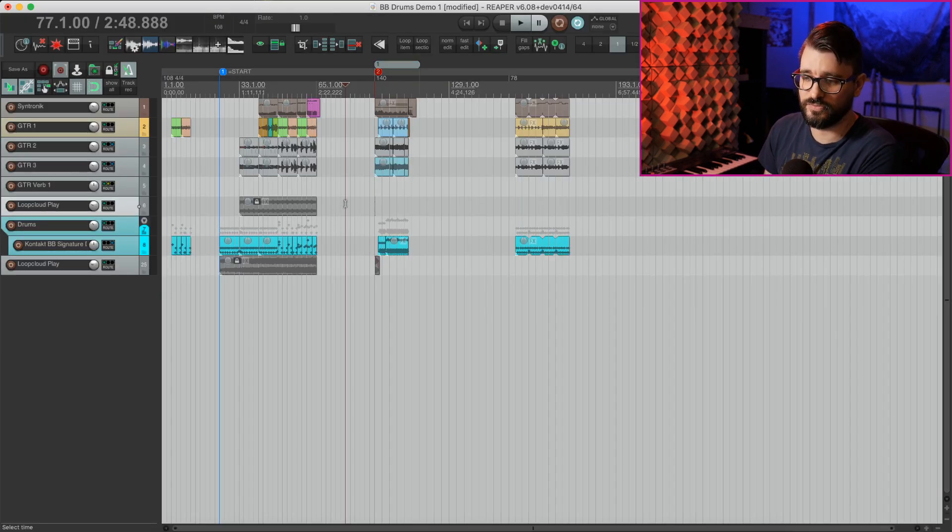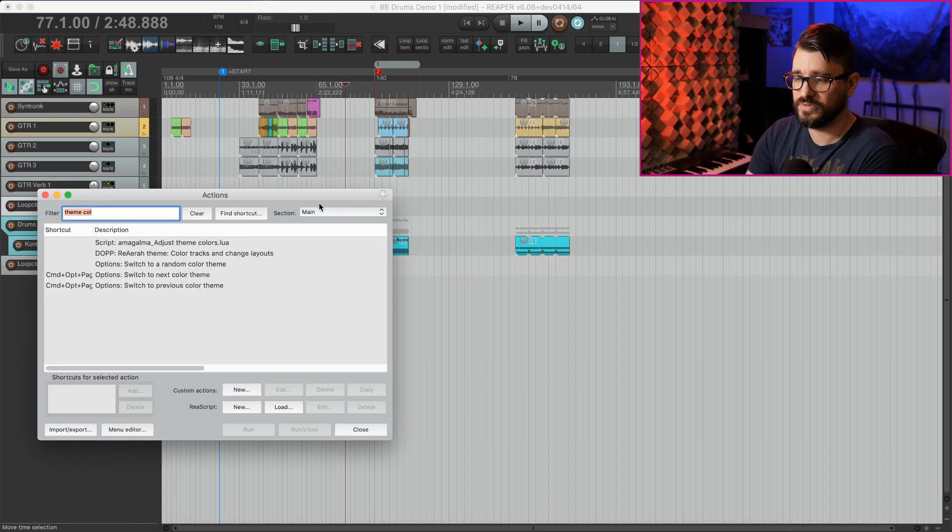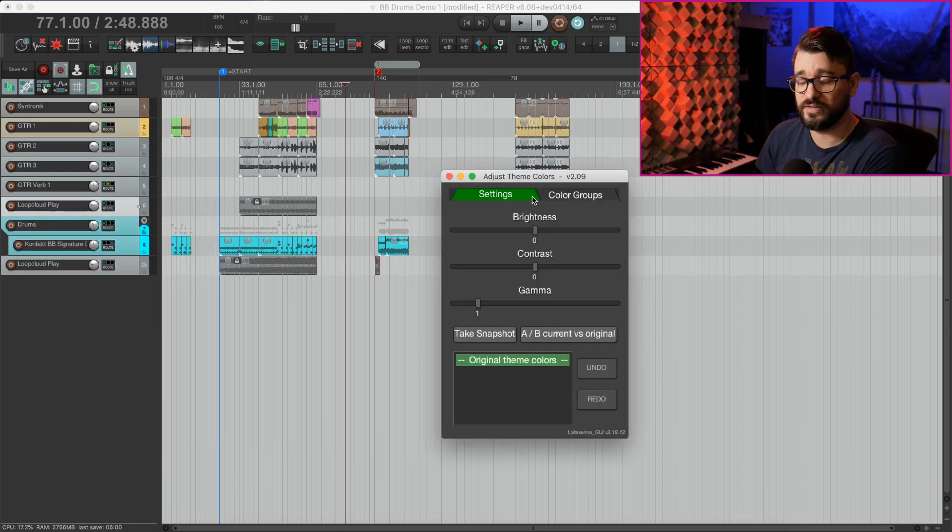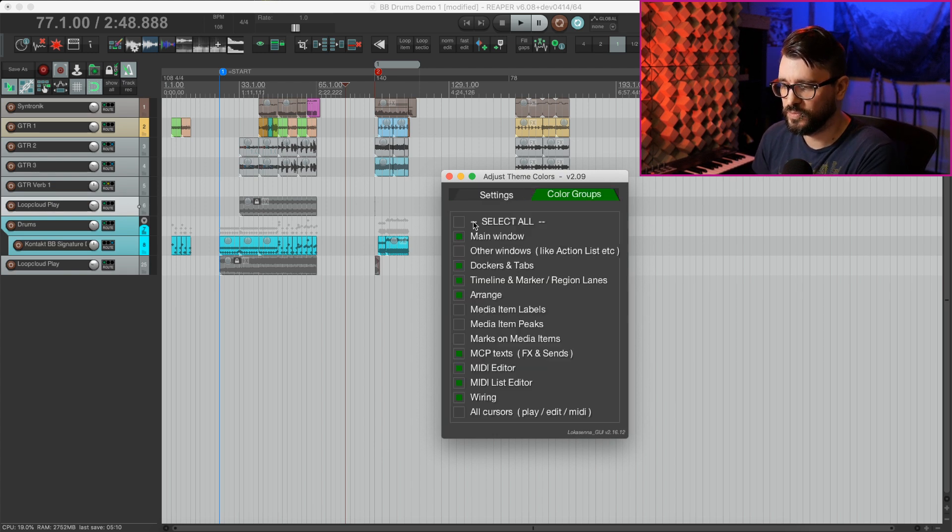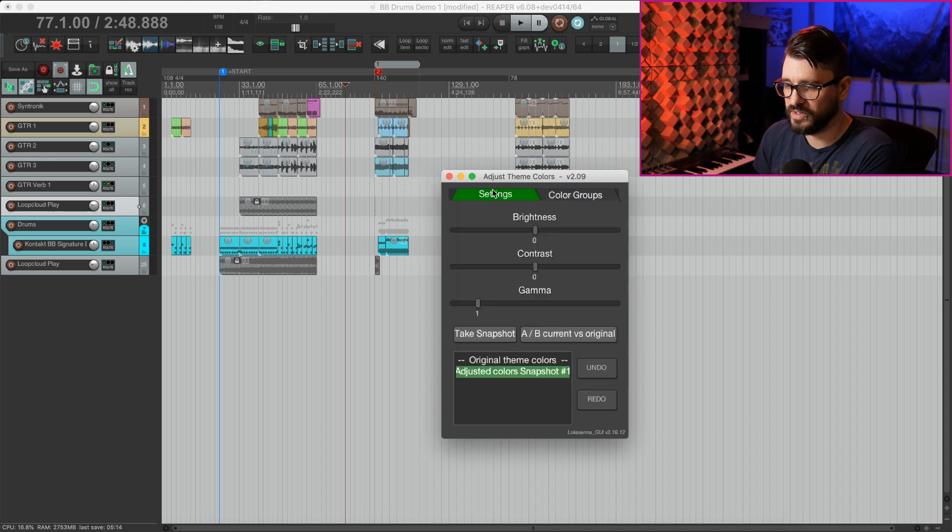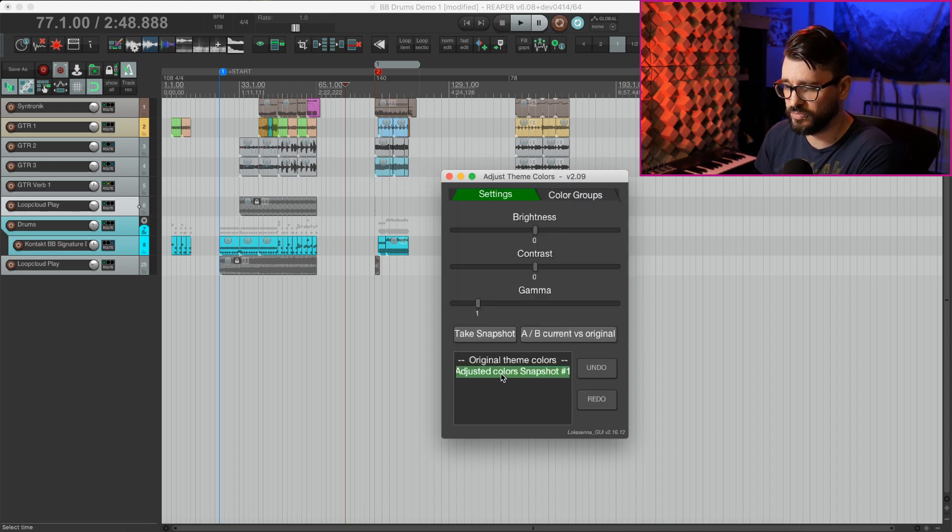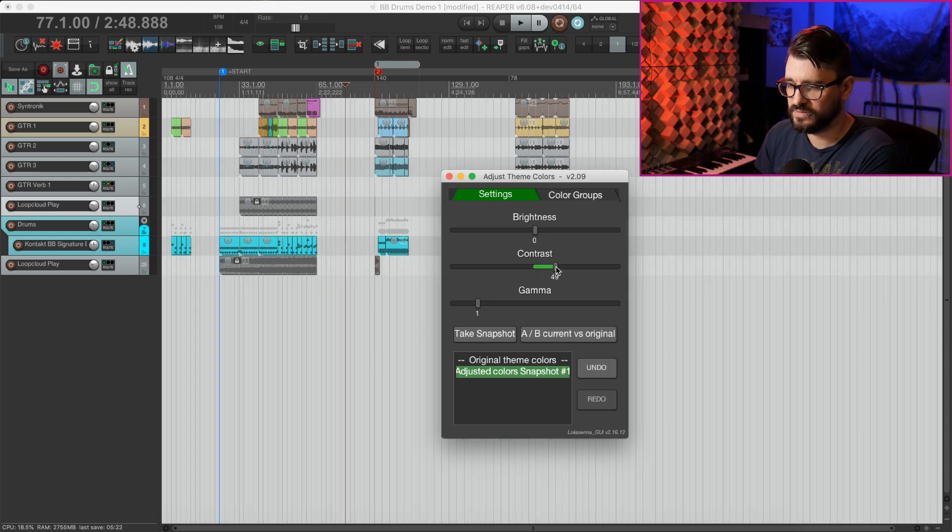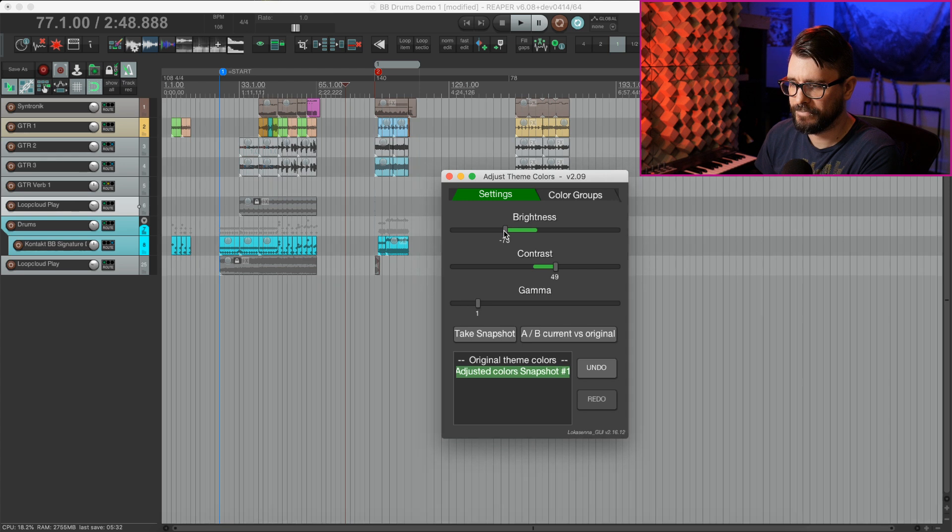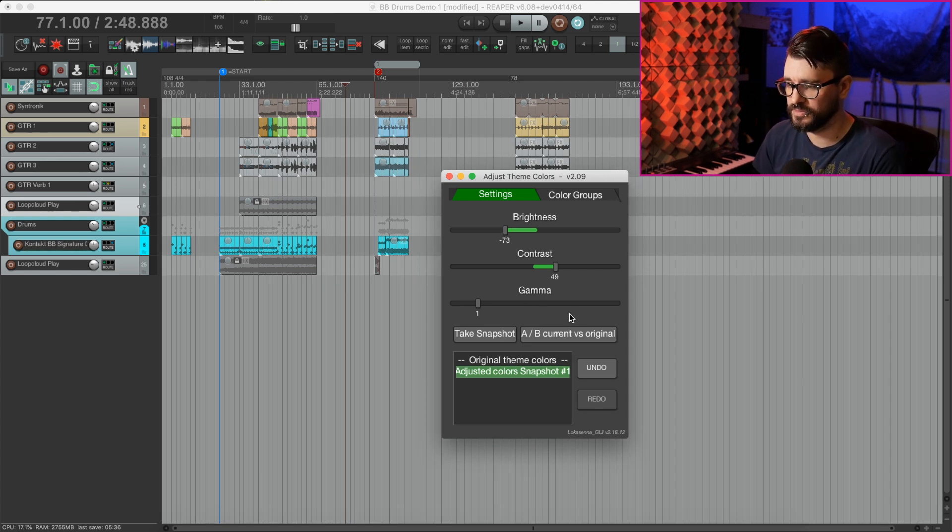If you prefer the Reaper default five theme, you can still use this script. I see a lot of people were complaining that this theme was too bright. So what I would do personally is probably just change the arrange view. I find that the arrange view is just very bright. And I would probably increase the contrast and then decrease the brightness to something like that. I think that would be more comfortable to work with.